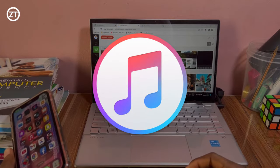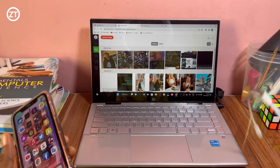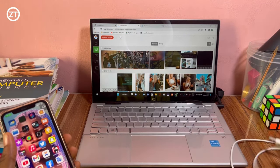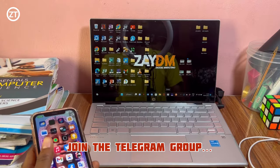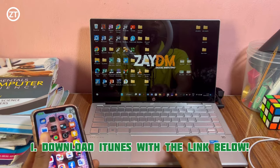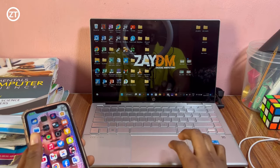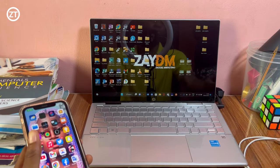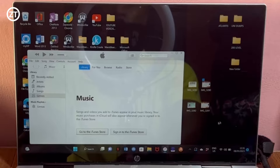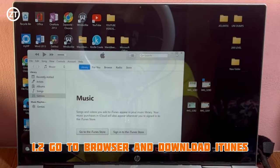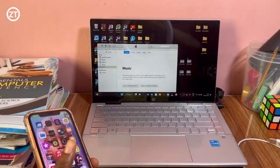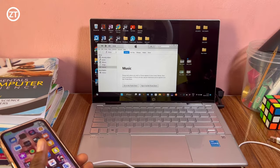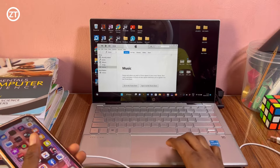Now moving on to the next method: connecting with iTunes. This one requires a USB cord — just any USB cord that works as long as your PC can detect it. I'll give you the link to download iTunes in the video description below. You need to make sure you have the iTunes app on your PC already before connecting your phone. You can go to your browser and search for iTunes for Windows — for example, iTunes for Windows 11. Make sure to get the right version for your bit type, whether 64-bit or 32-bit.